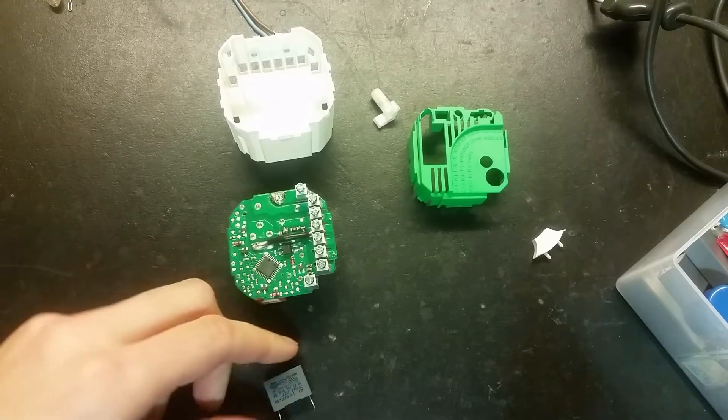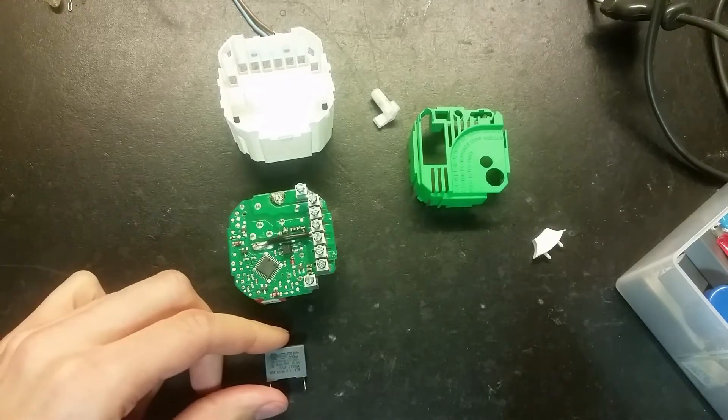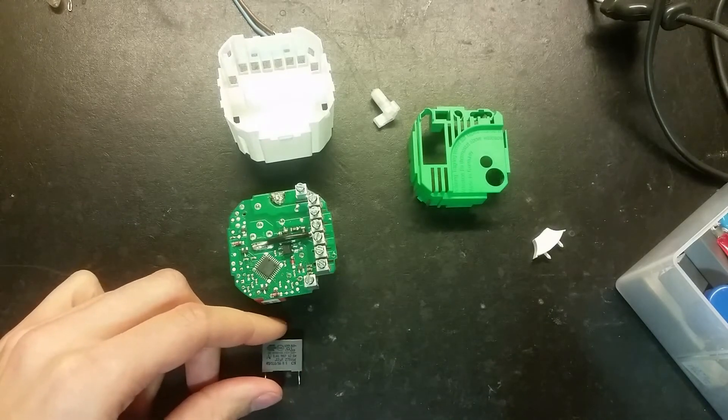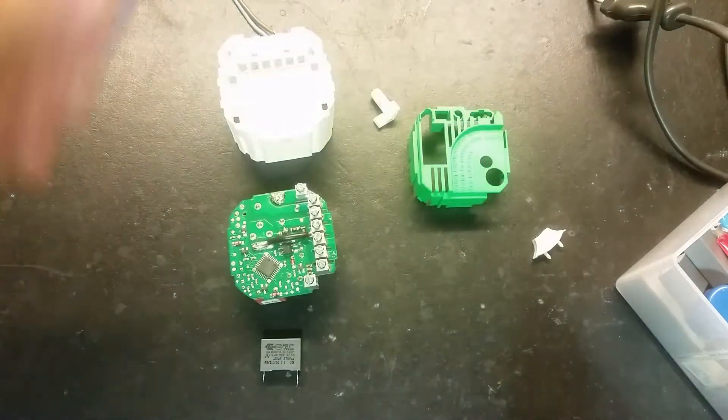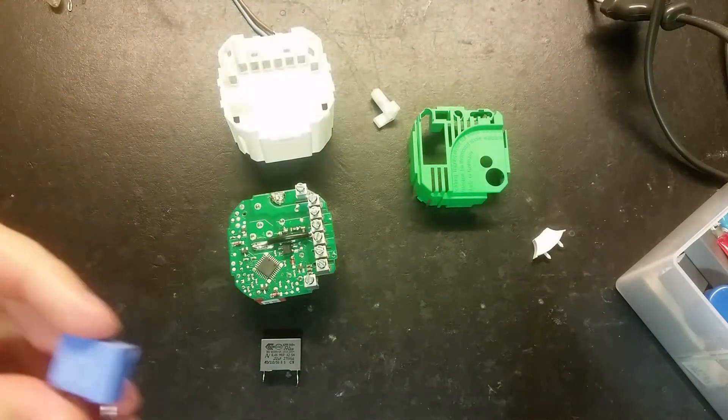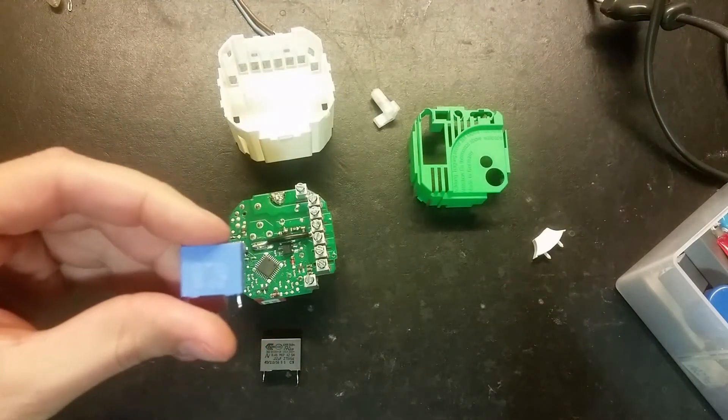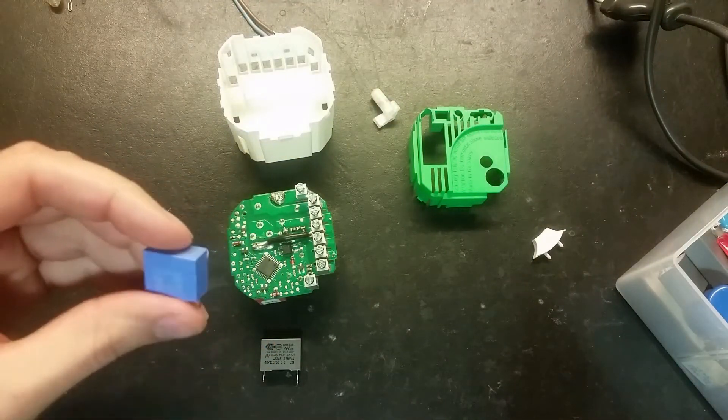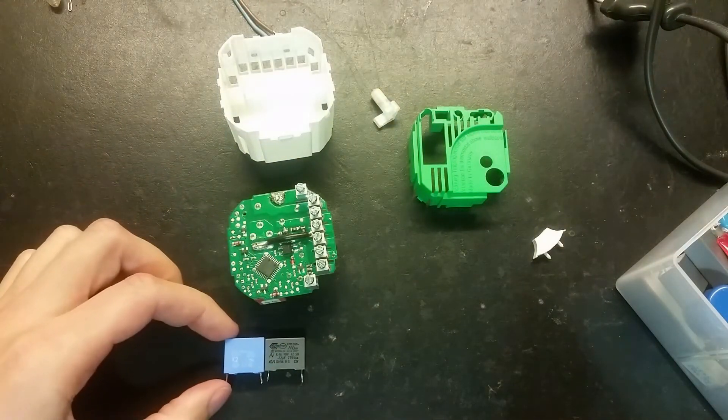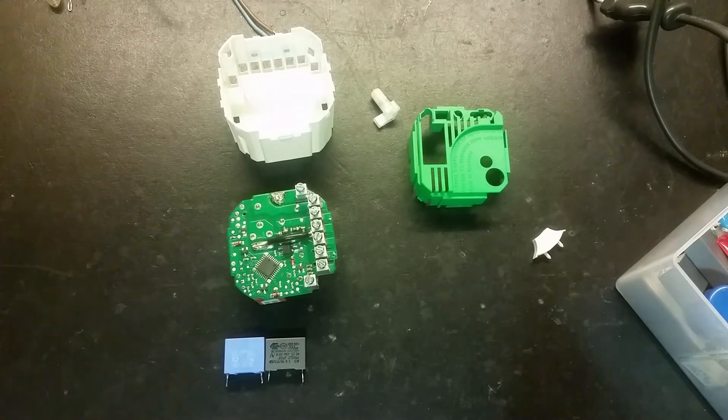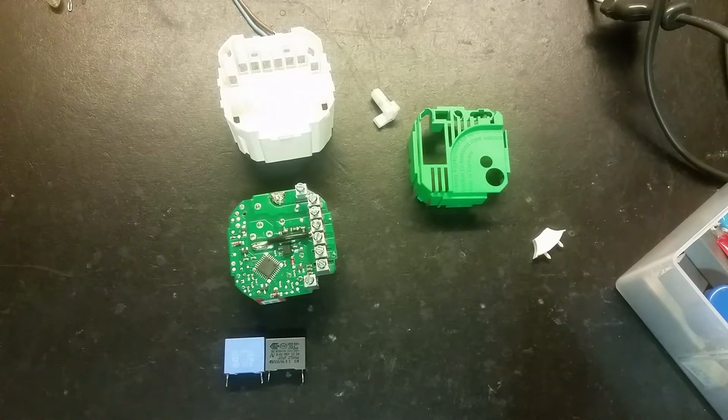A pretty small capacitor for a 0.22 microfarad. For comparison I got this one here which is 0.1 and it is bigger than that one.